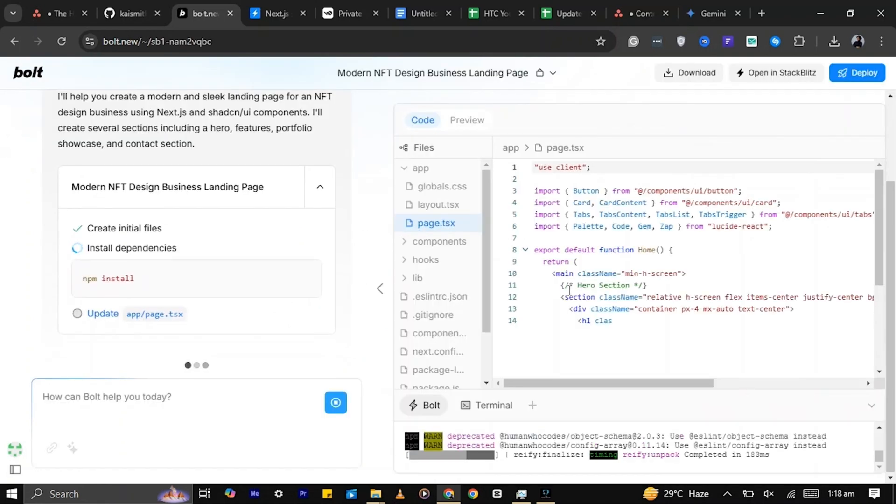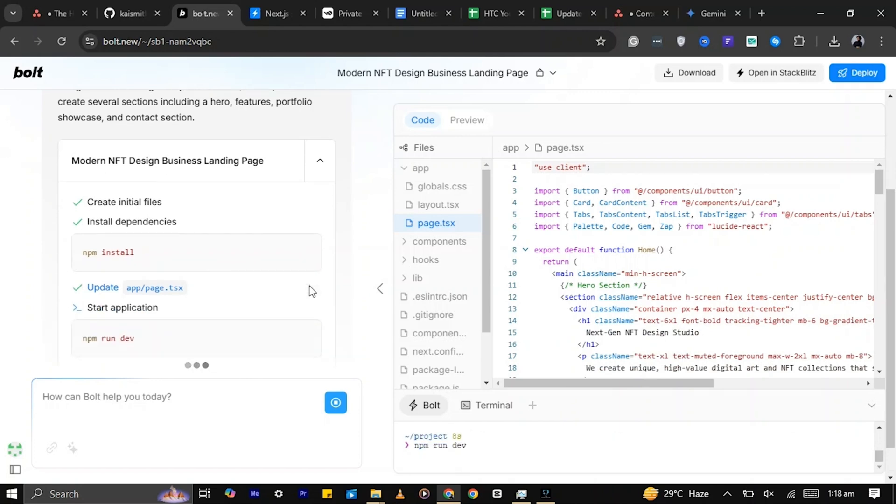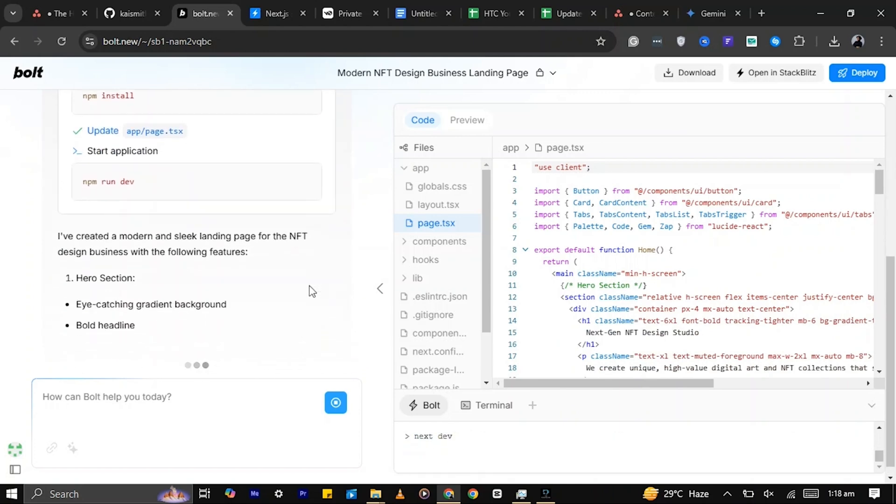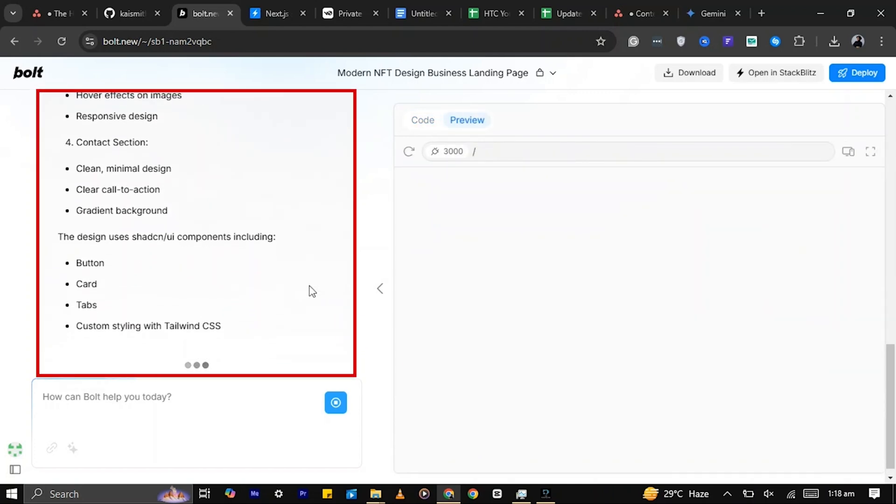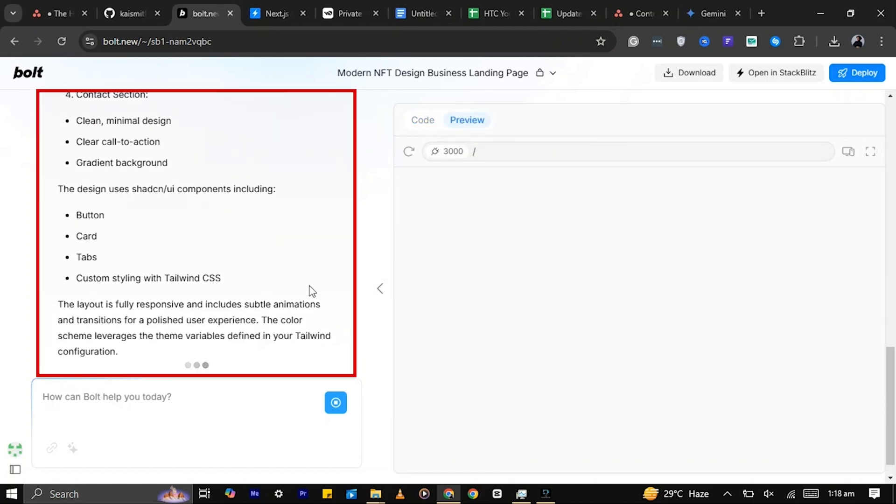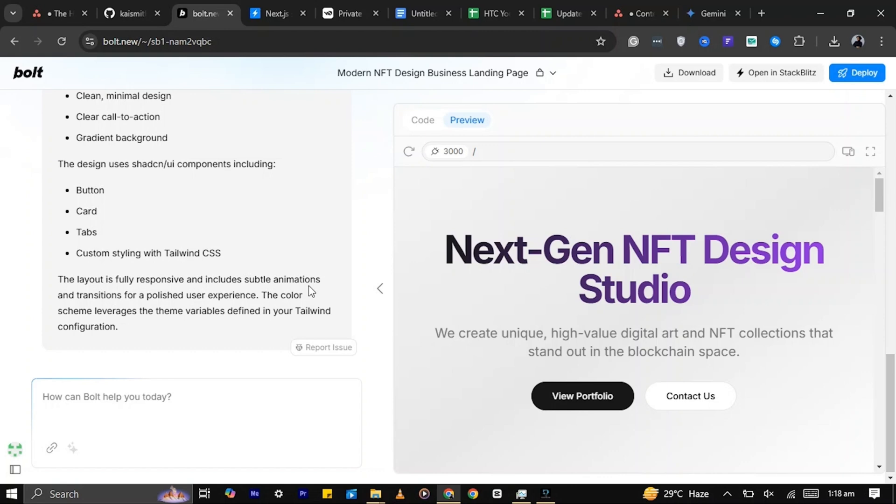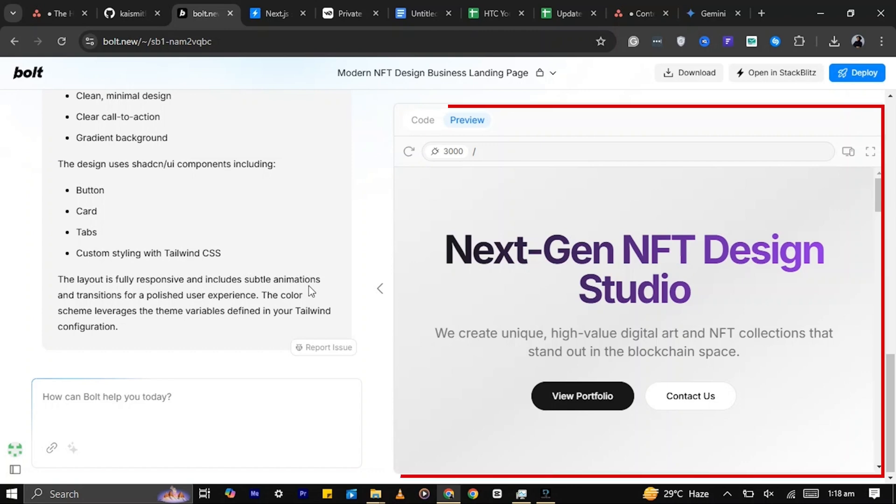Bolt starts generating your website's code in real time. On the left, you'll see a summary of its progress. Now that it's done, let's preview the website.